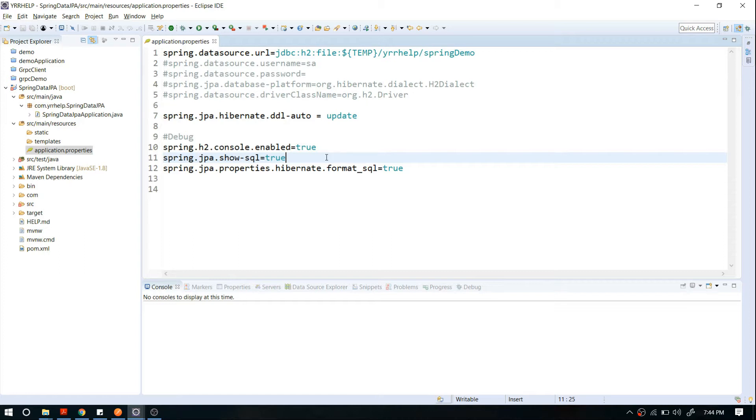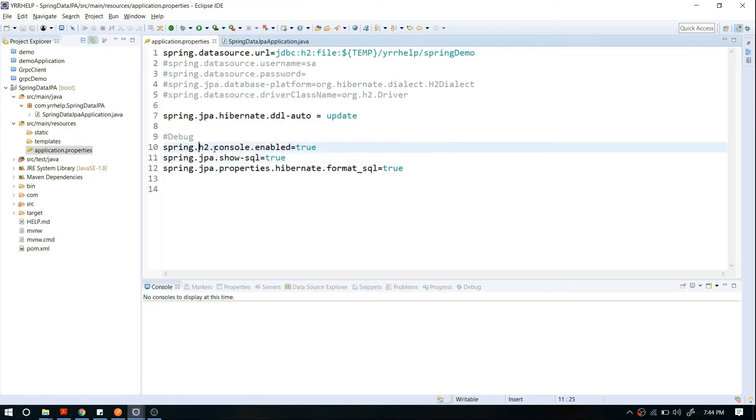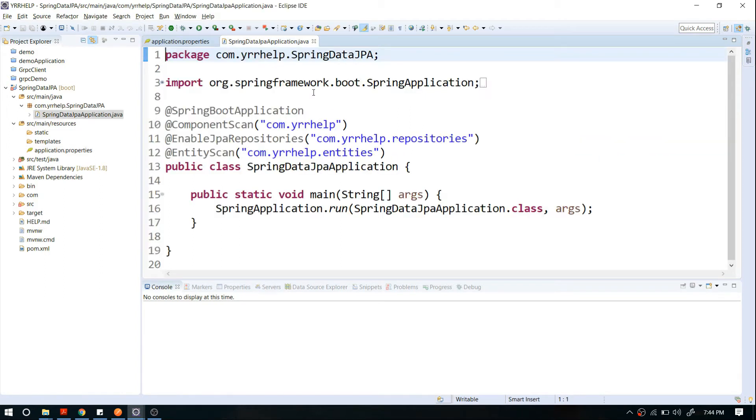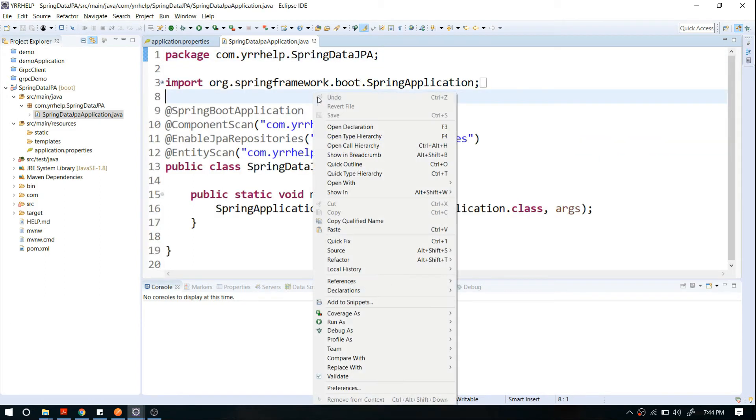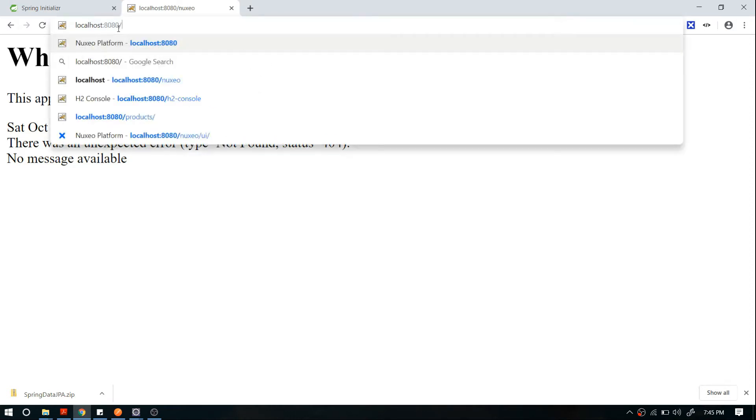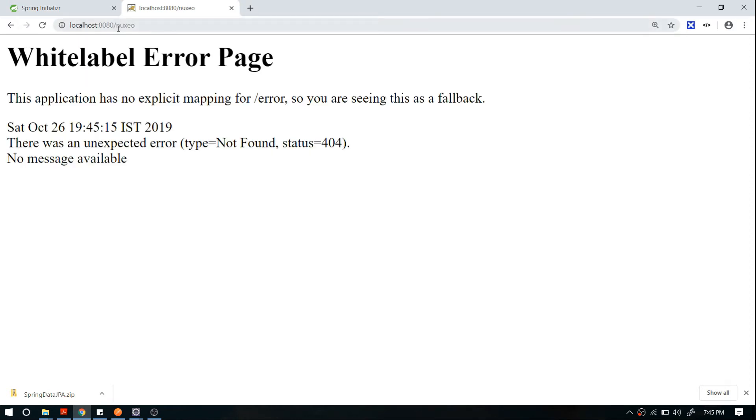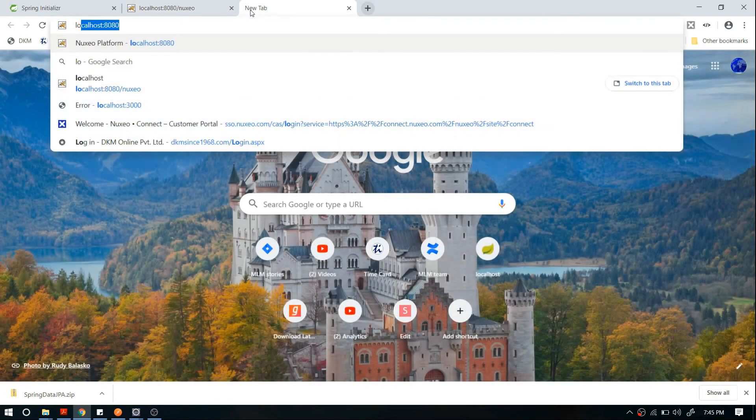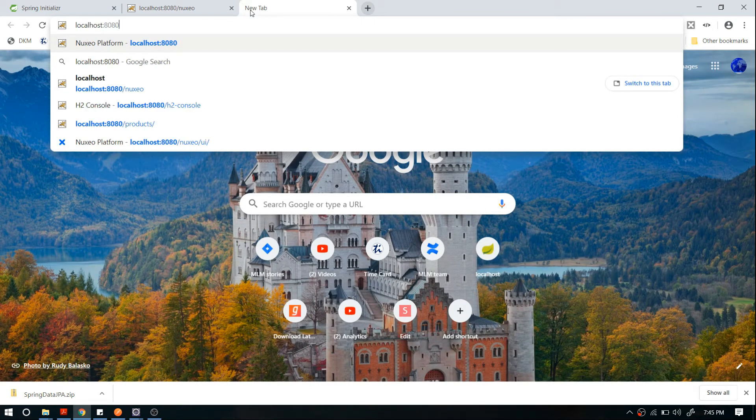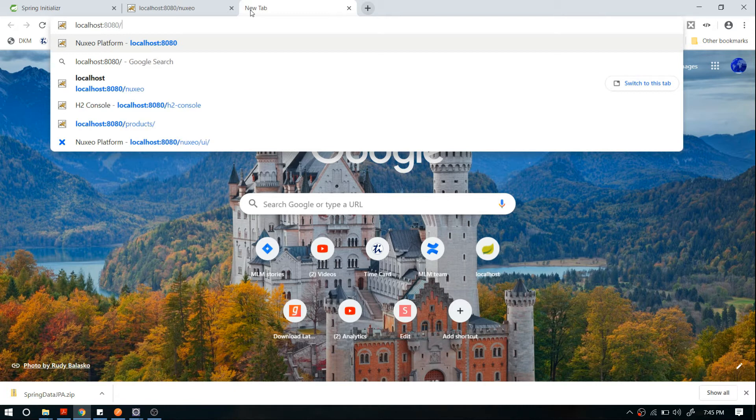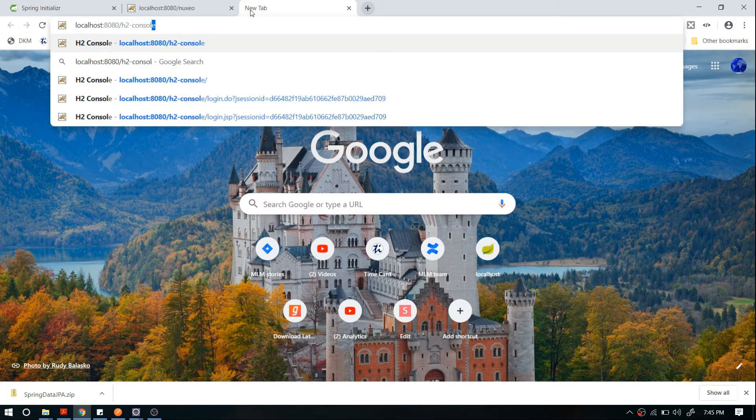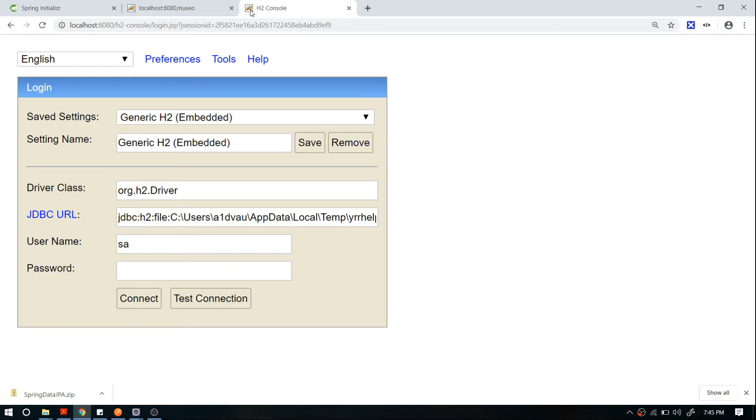Now I'm going to run my application and show you how to view the H2 console. Let me run this. If you go to your URL, you might not see anything because we haven't configured any views or controllers, but that's okay. The thing we're interested in is the H2 console. What you can do is go to your address and type 'h2-console'.